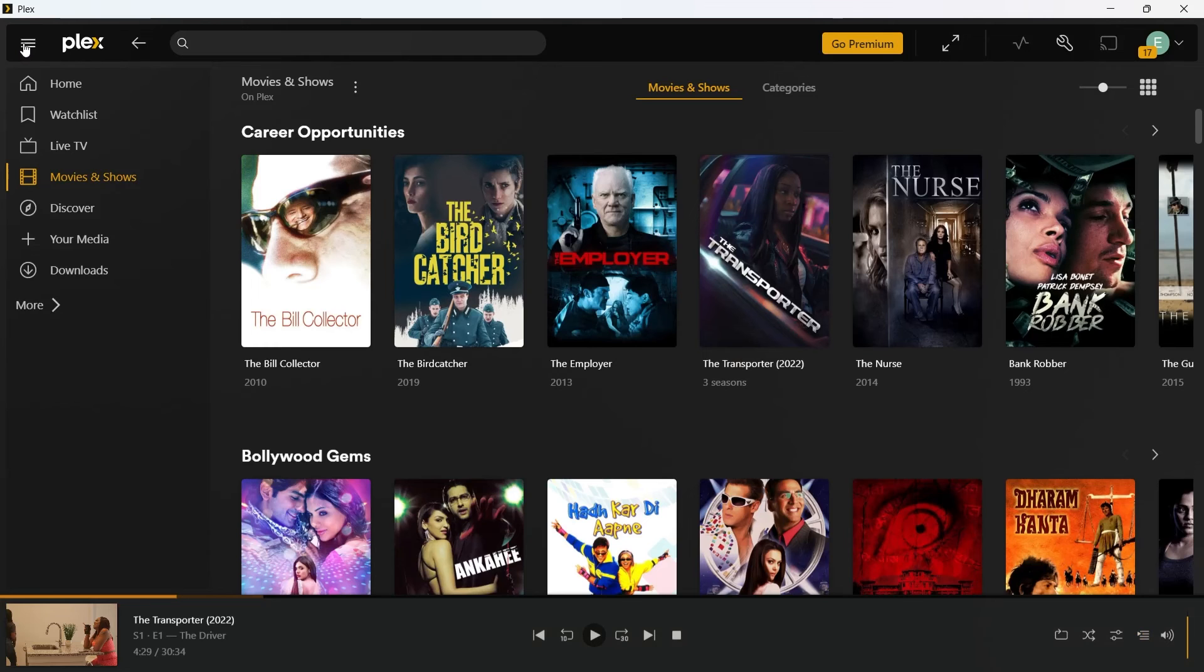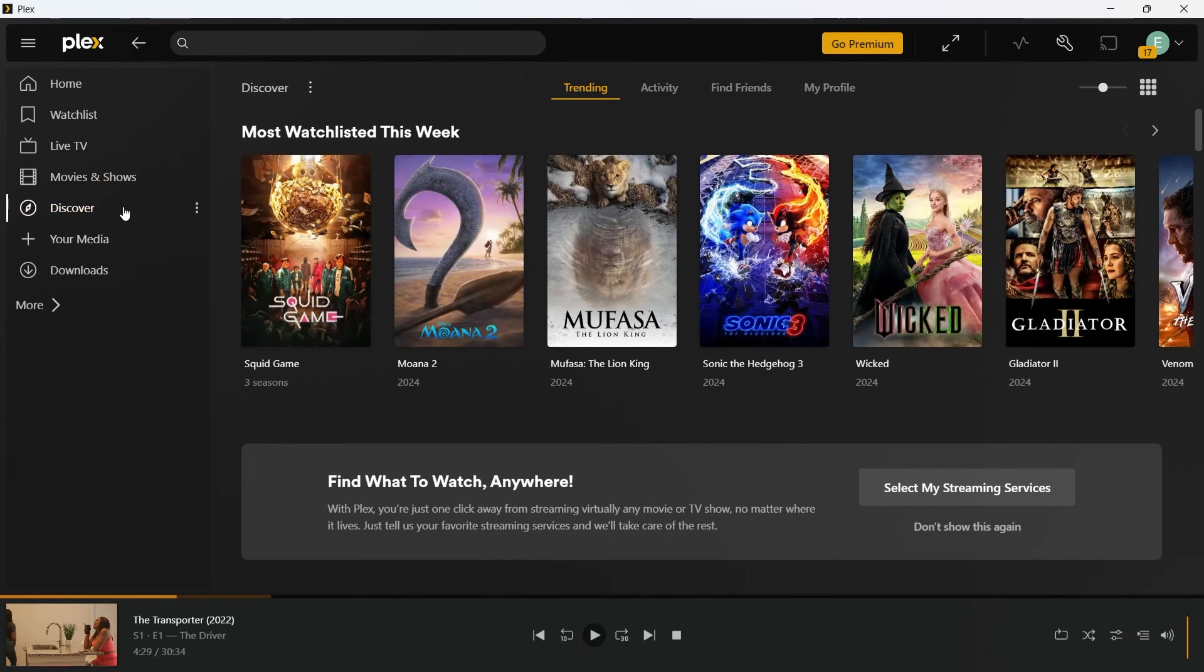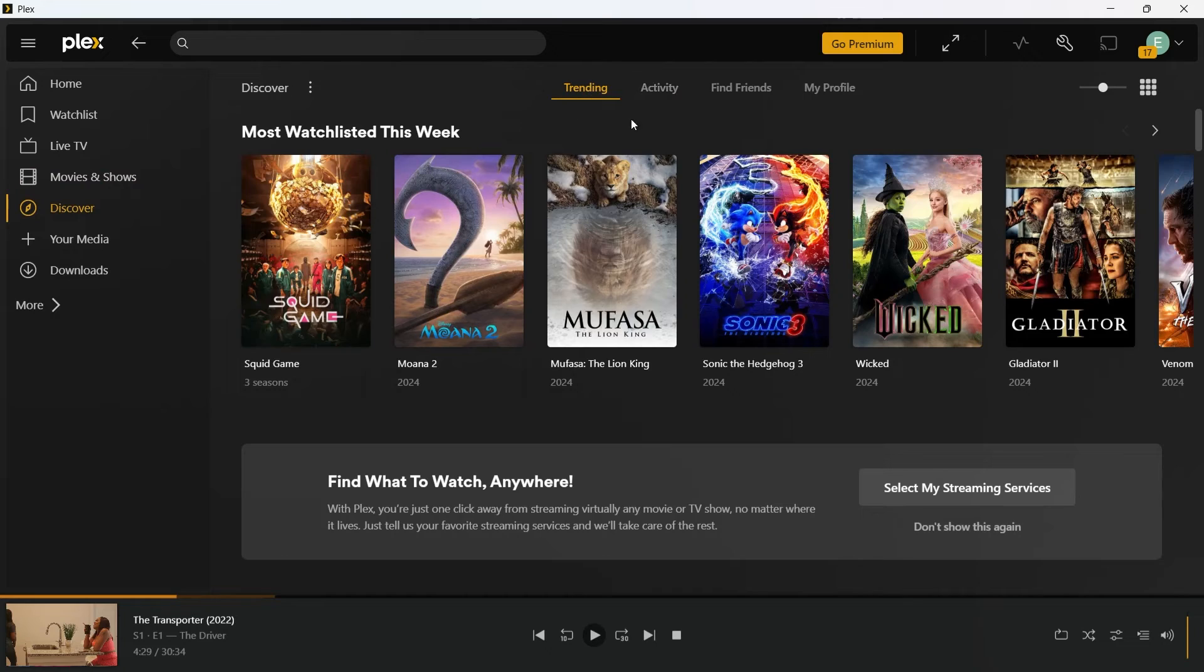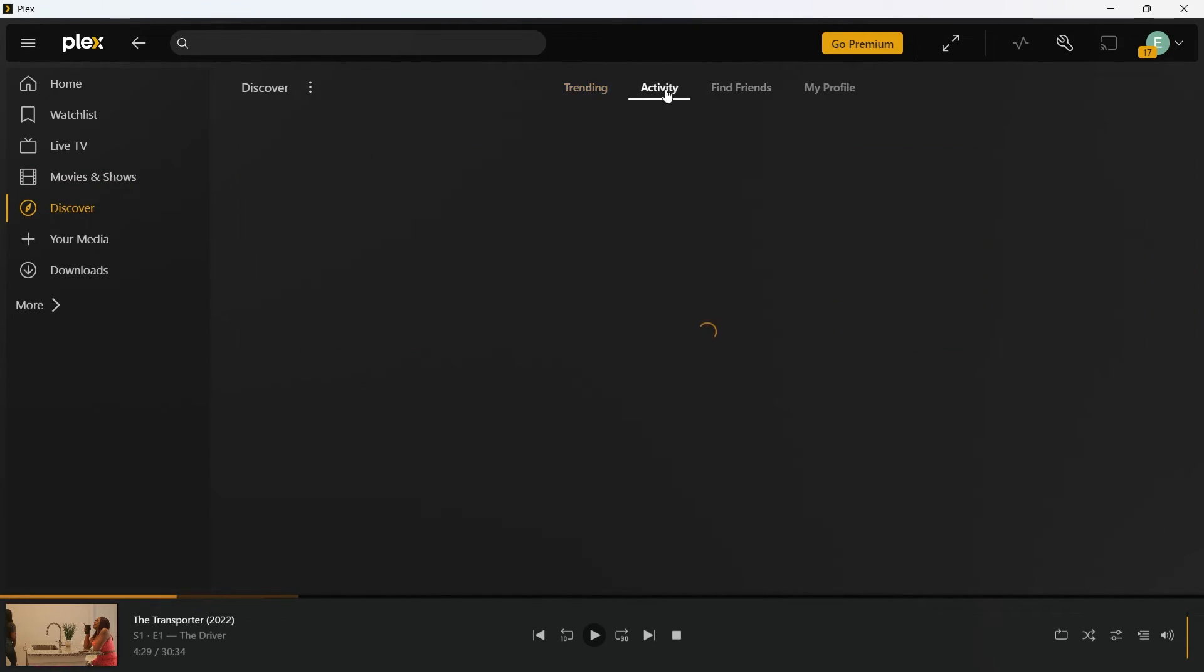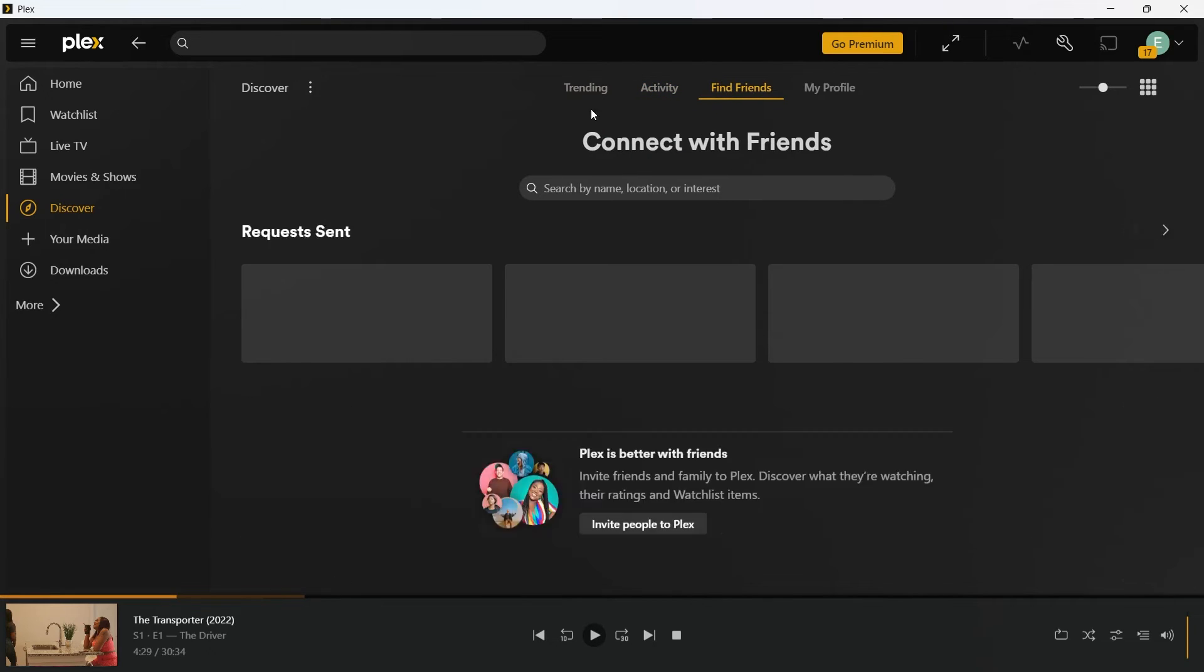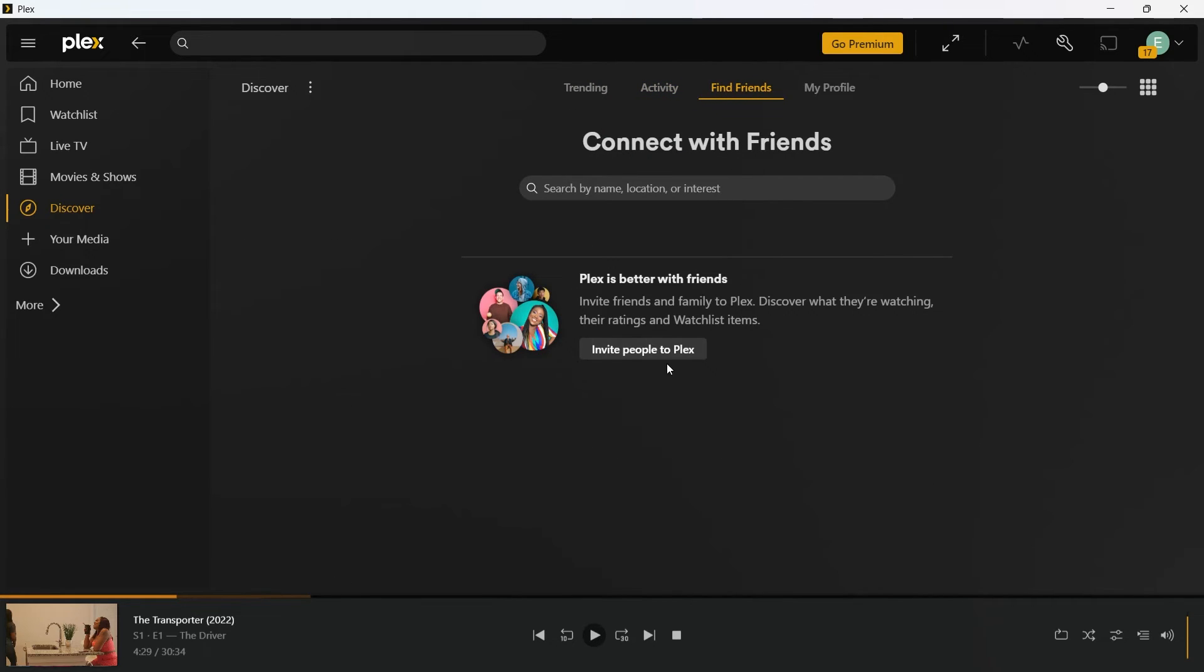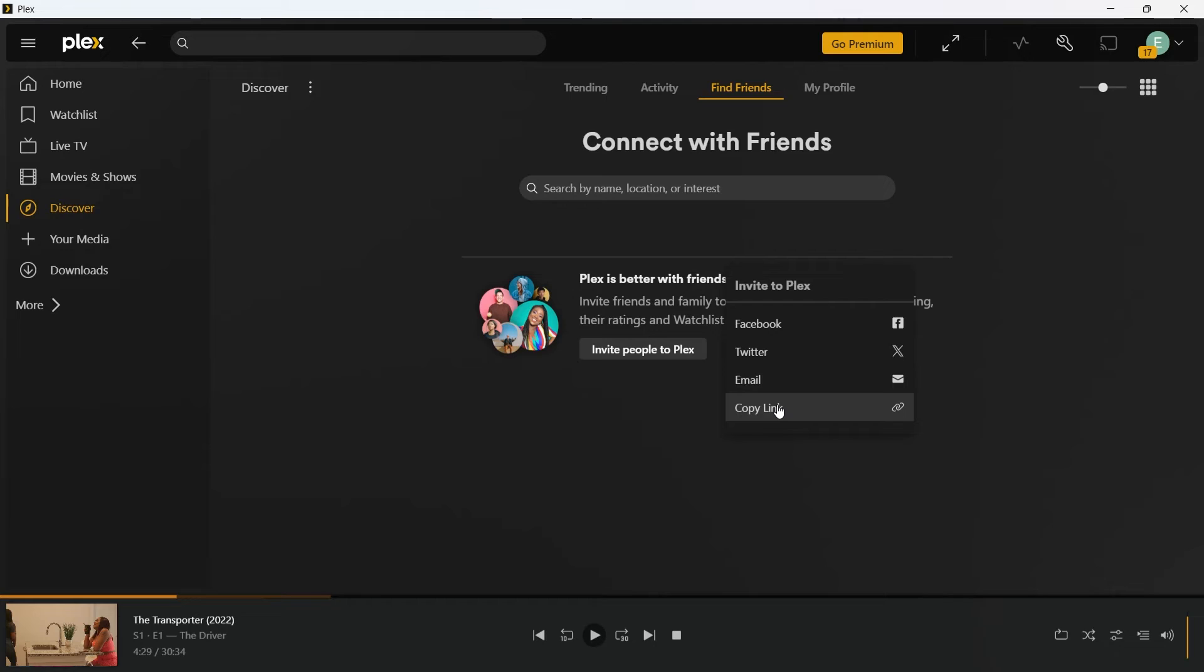Now I will go back and I will navigate to discover section. And I've already introduced that discover section is the trending section where you can see the trending movies, activities. You can find friends here. You can invite people to Plex by clicking on invite people to Plex button. Choose Facebook, Twitter, email or copy this link and share this link with anyone you want. You can choose any platform and share the link with which people can join Plex.